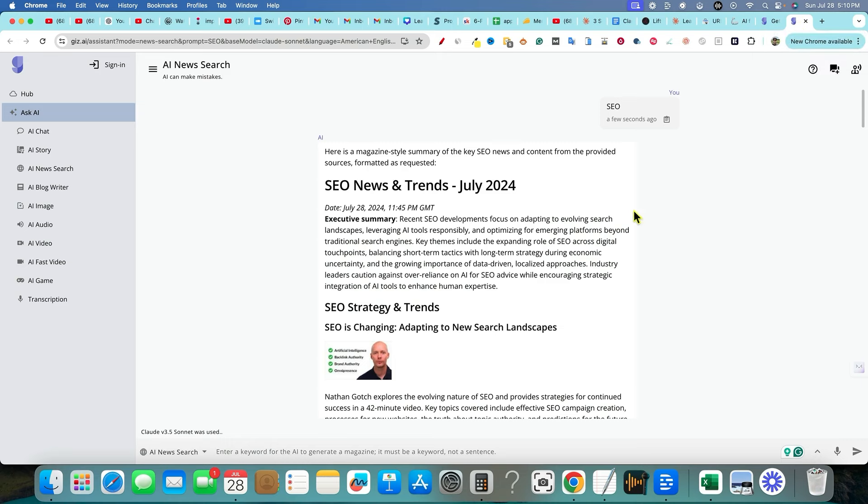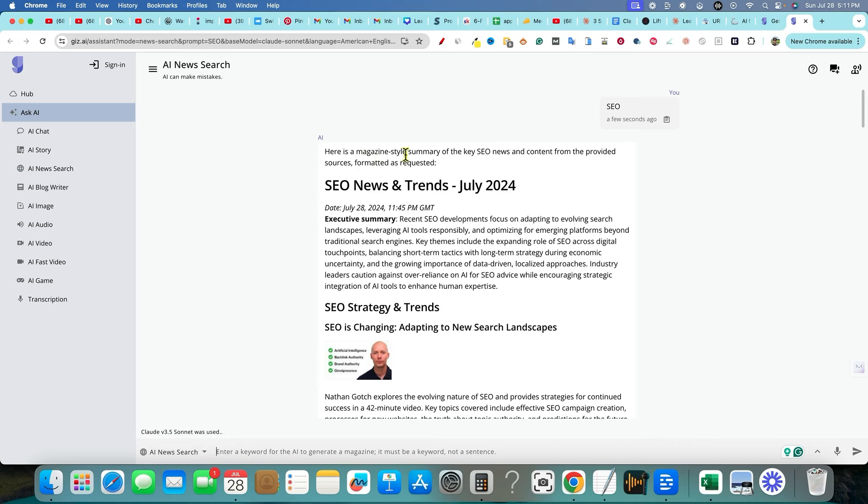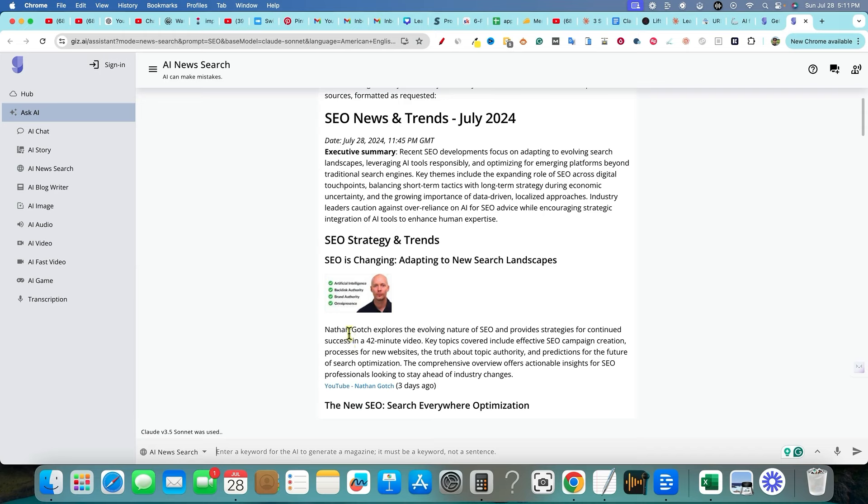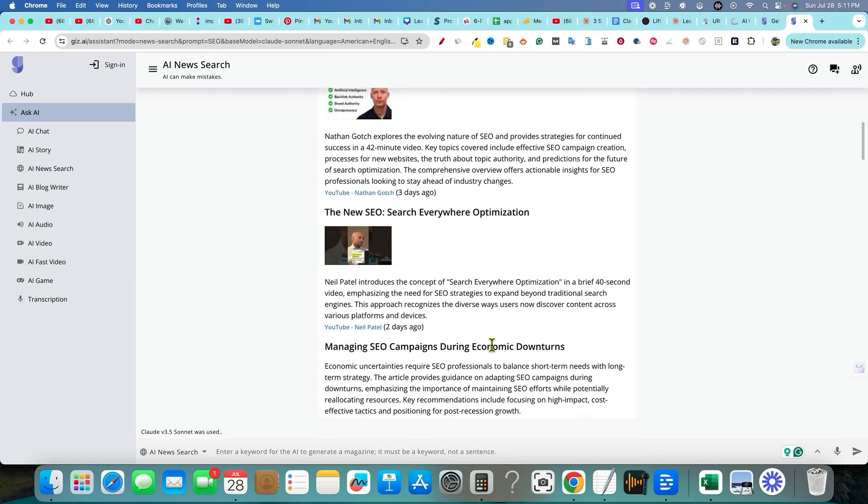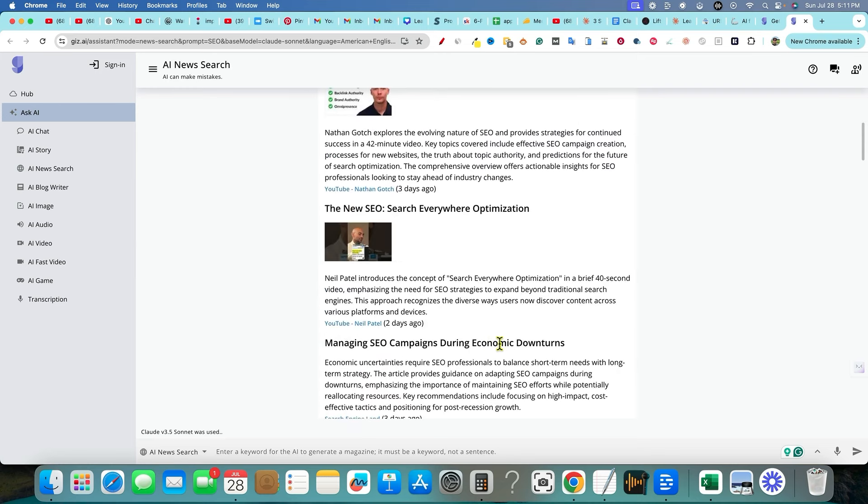So I did run a query earlier, and basically if you're asking AI right here, you're going to basically ask AI SEO, and then it's going to go out there. Here's a magazine-style summary of the key SEO news and content from the provided sources formatted as requested. So July 2024, you can see we have Nathan Gotch right over here. It also has a YouTube video that you can go and watch, so it's doing some good research for us. We have Neil Patel introduces the concept of search everywhere optimization in a brief 40-second video, emphasizing the need for SEO strategy.